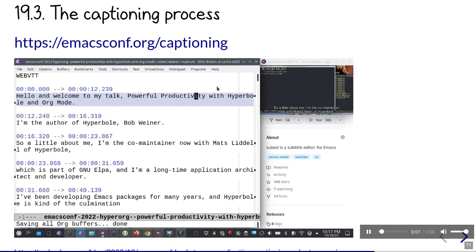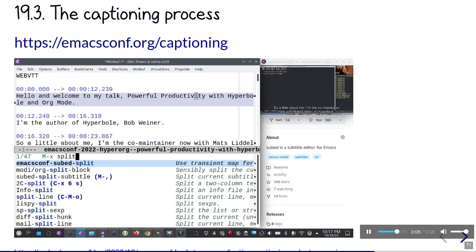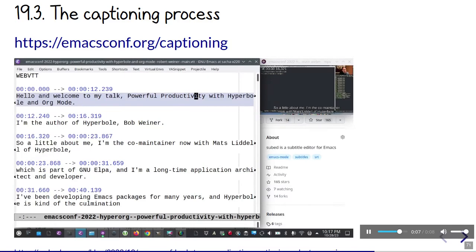You can find more details on our captioning process at emacsconf.org/captioning. I like using subed to edit subtitles within Emacs.